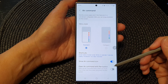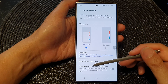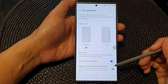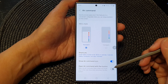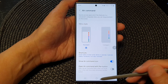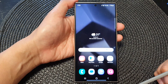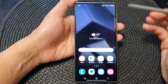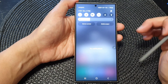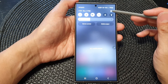How to enable or disable open air command with pen button on the Samsung Galaxy S24 series. First, tap on the home button to go back to the home screen, then swipe down at the top and tap on the settings icon.